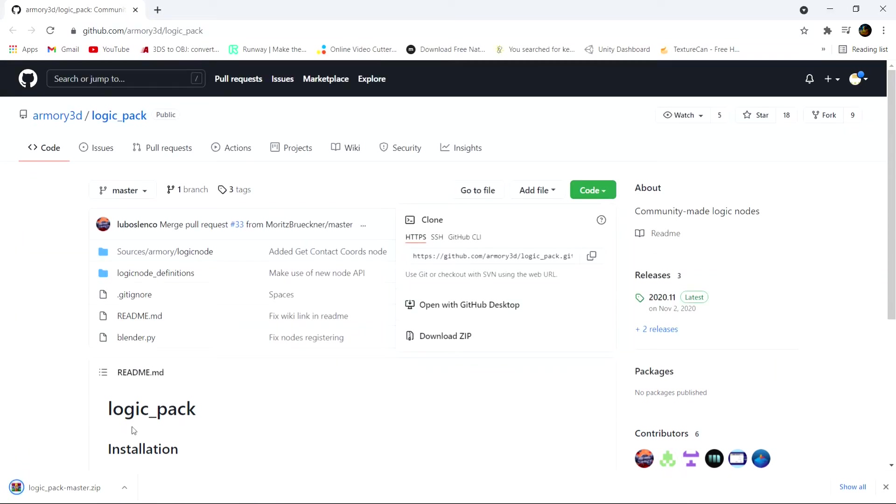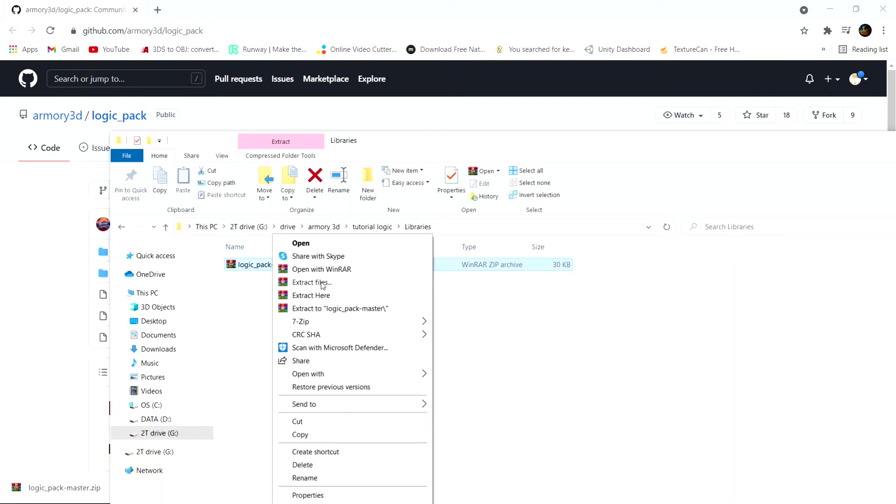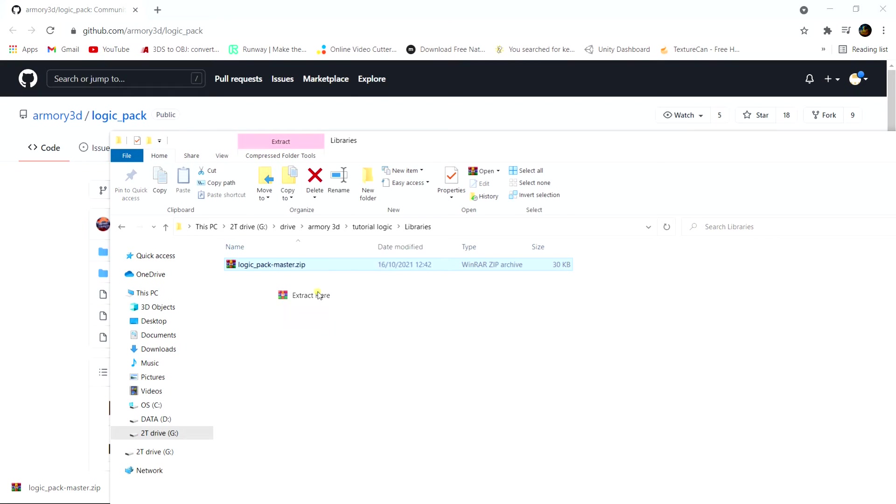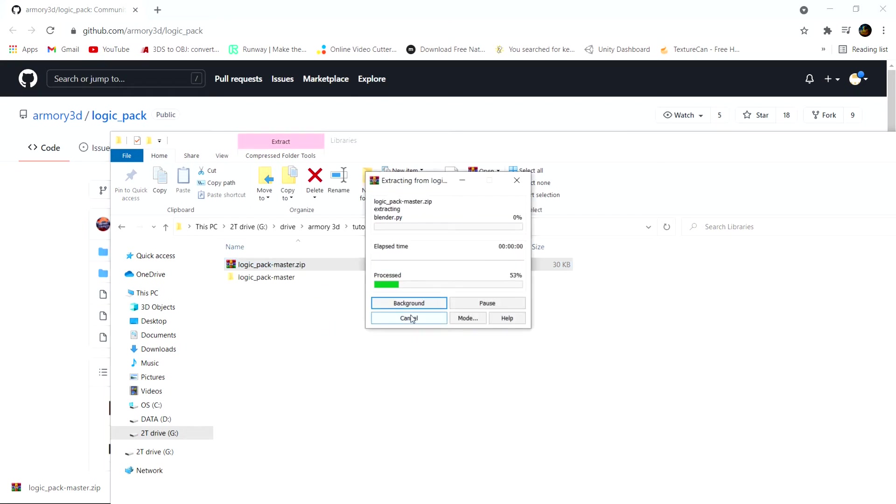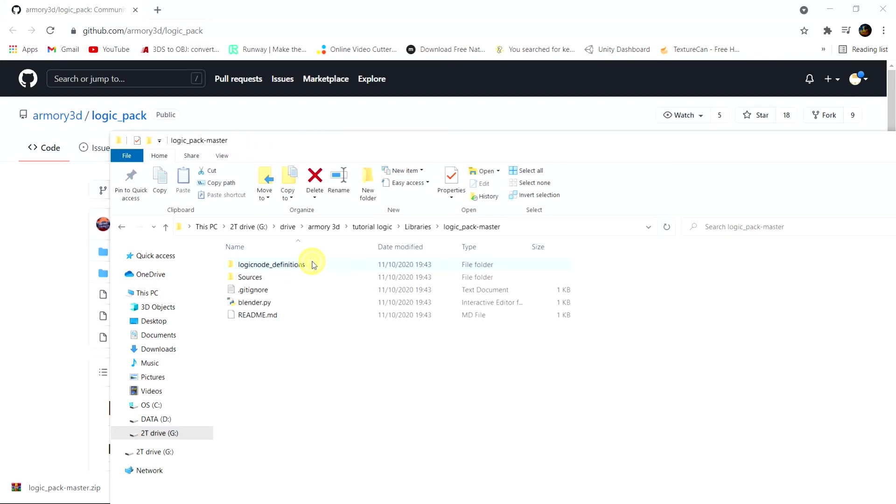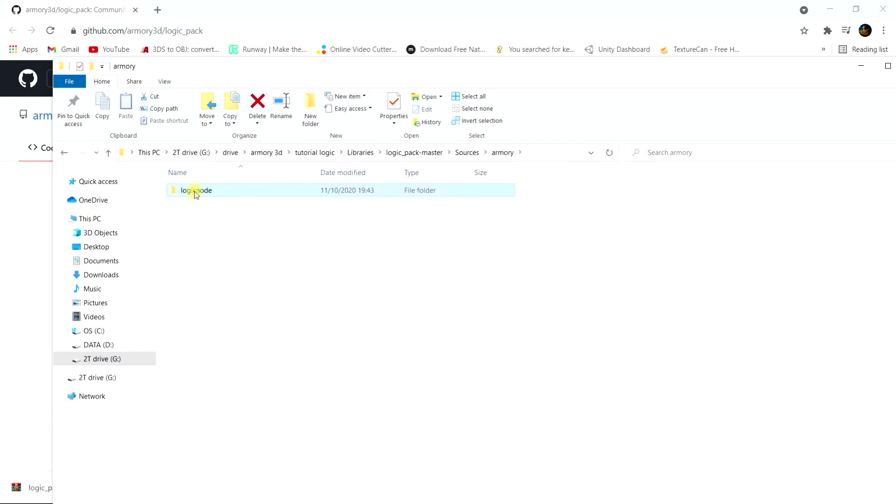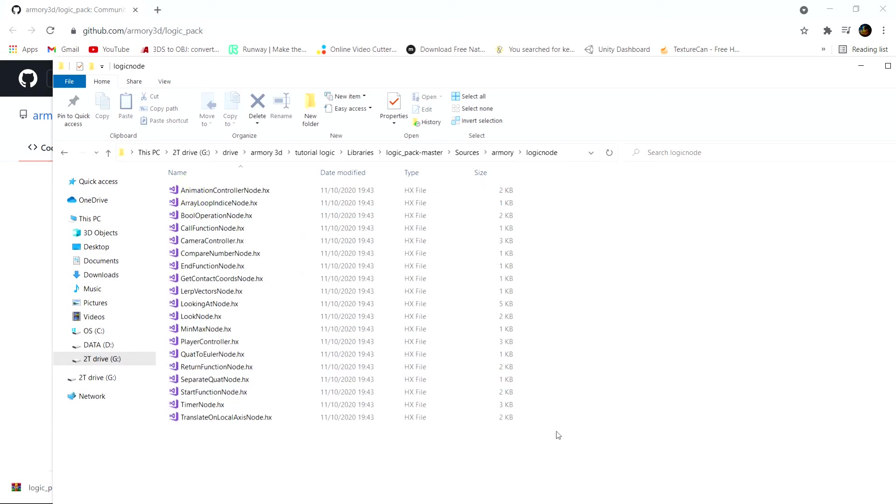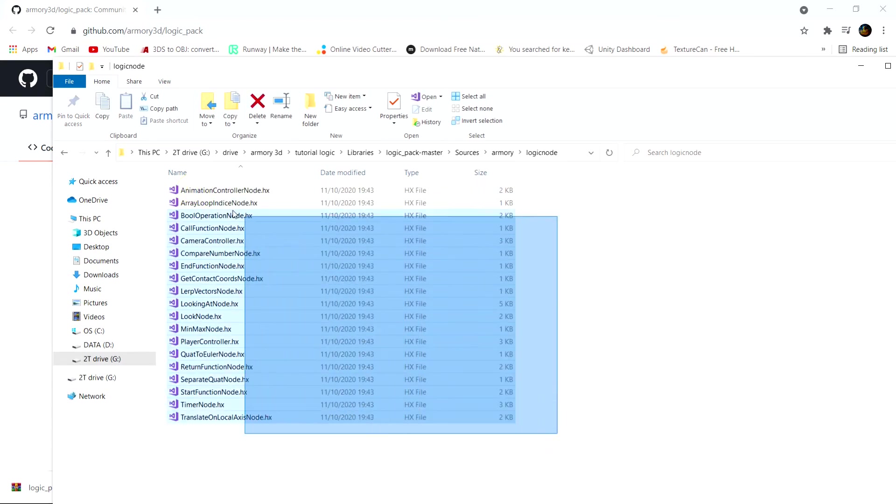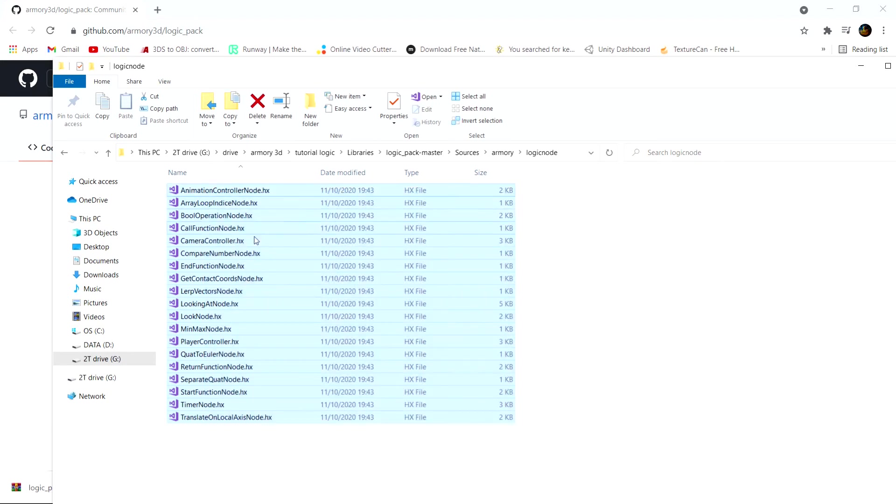And once it's downloaded, we can open it up as a folder and we can unzip it. That way, we will have all the different files necessary for the blend file. Now what it's going to do basically is when we reopen Blender and we reopen the file we've just imported all the libraries to, it's going to look at the libraries folder and it's going to go to the resources, the logic nodes, and it's going to grab all these .hx files which are essentially logic nodes. And it's going to add them into Blender.